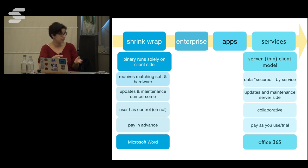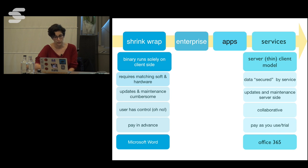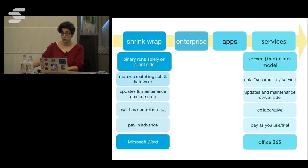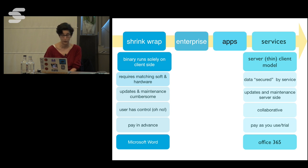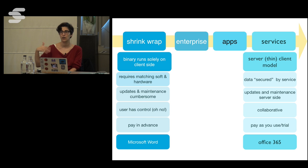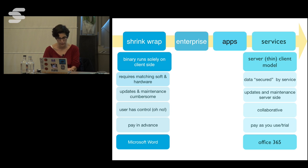Services build on the server-thin-client model. The data and core code are secured by the service provider — you never get a binary, everything runs on the server. Updates and maintenance are easy. It's much more useful for collaborative applications like Google Docs, and it's pay-as-you-use, so instead of selling products these companies are now renting software.